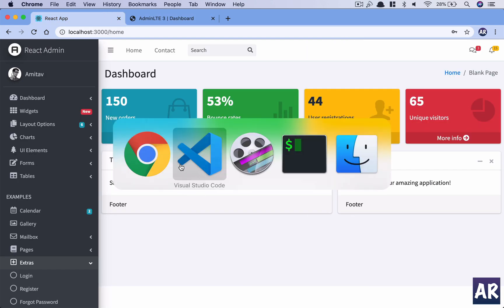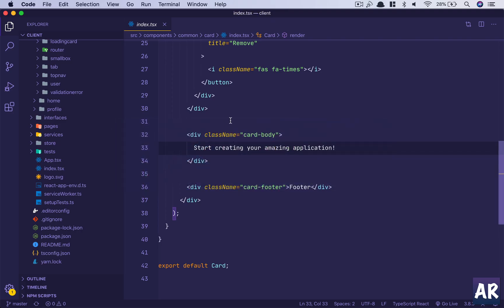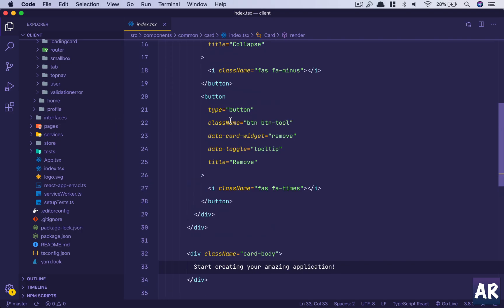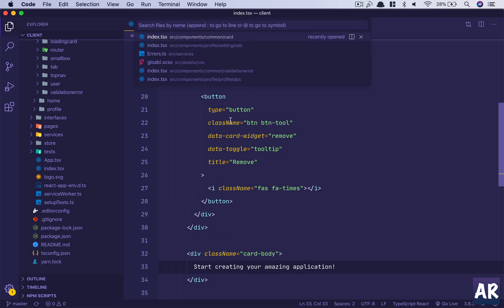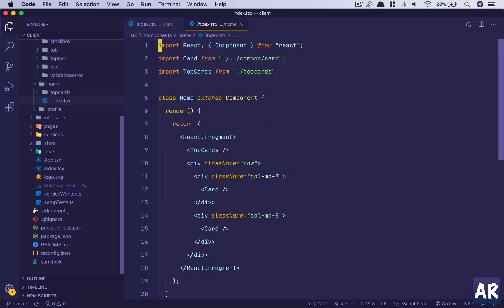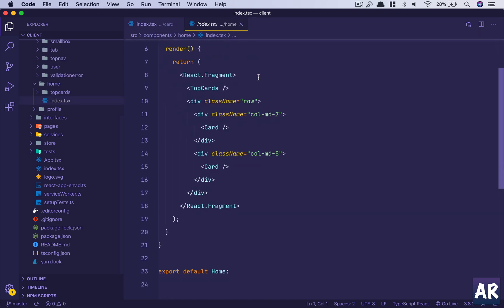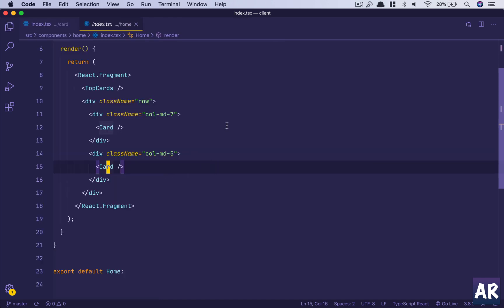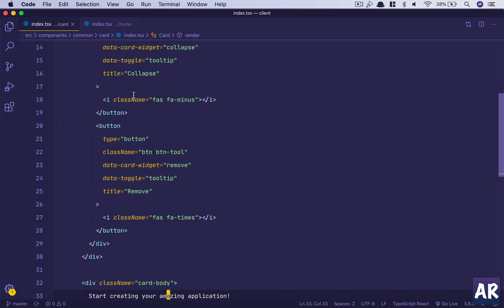This is our card and we are calling these cards inside our home component which is here. We have this one card and this is the second card, so why don't we start refactoring it.